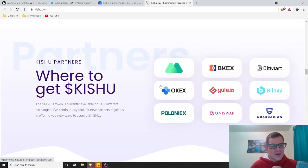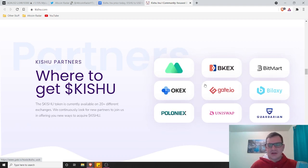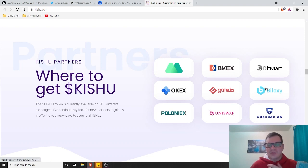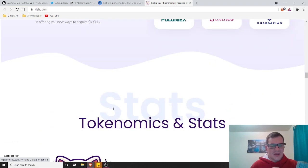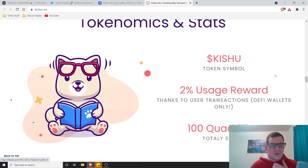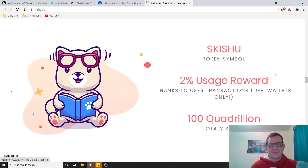Kishu's got some great partners. They're partnered with Poloniex, Uniswap, Gate.io, Biloxi, OKX, Guardian, a lot of big names out there. Statistics and tokenomics for the Kishu coin.